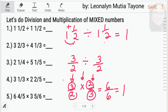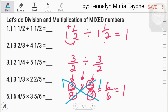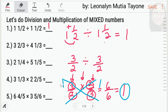Another way is mag-cross ka lang dyan. 3 over 3 — cancel mo lang siya, so 1 na yan. 2 over 2 — 1 lang din. So, 1 times 1 equals 1. Ang sagot sa number 1 ay 1.